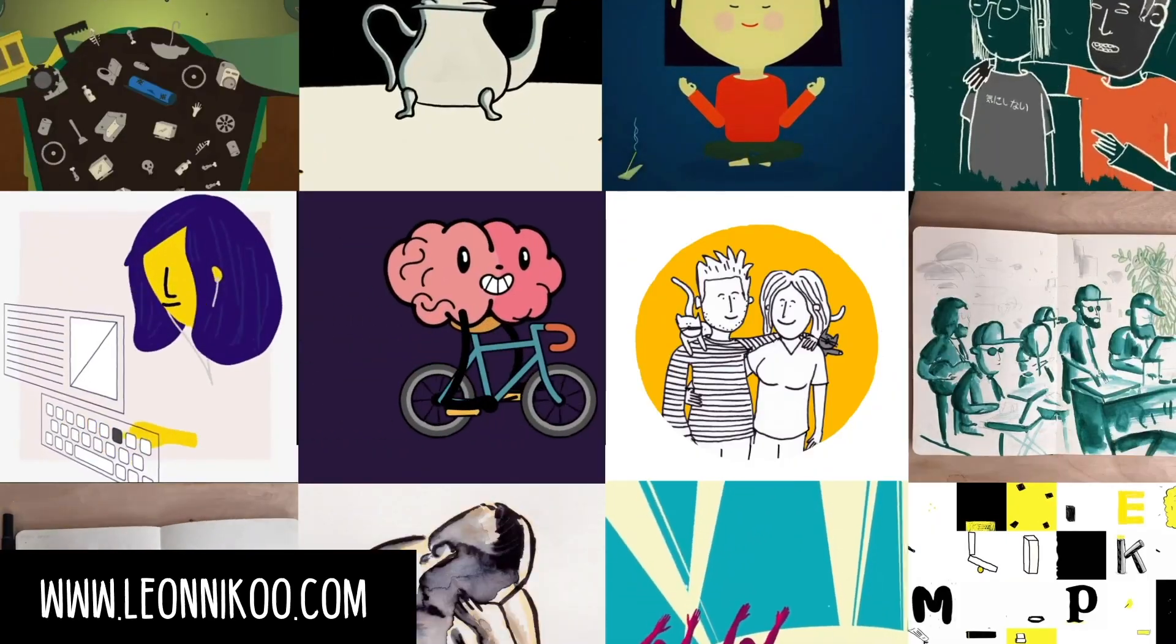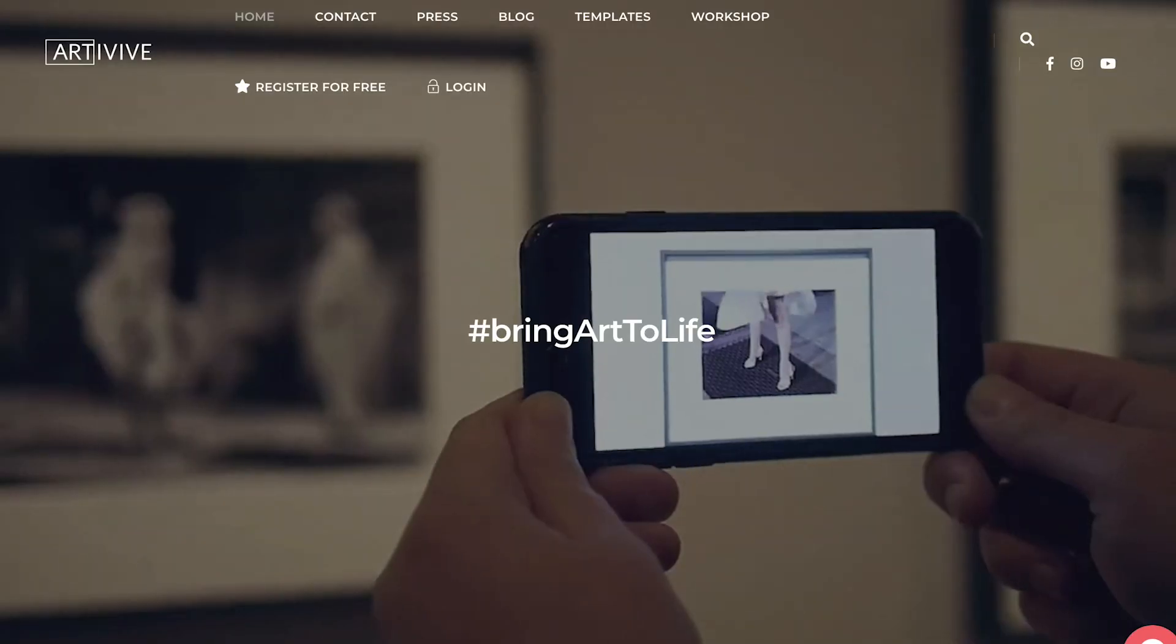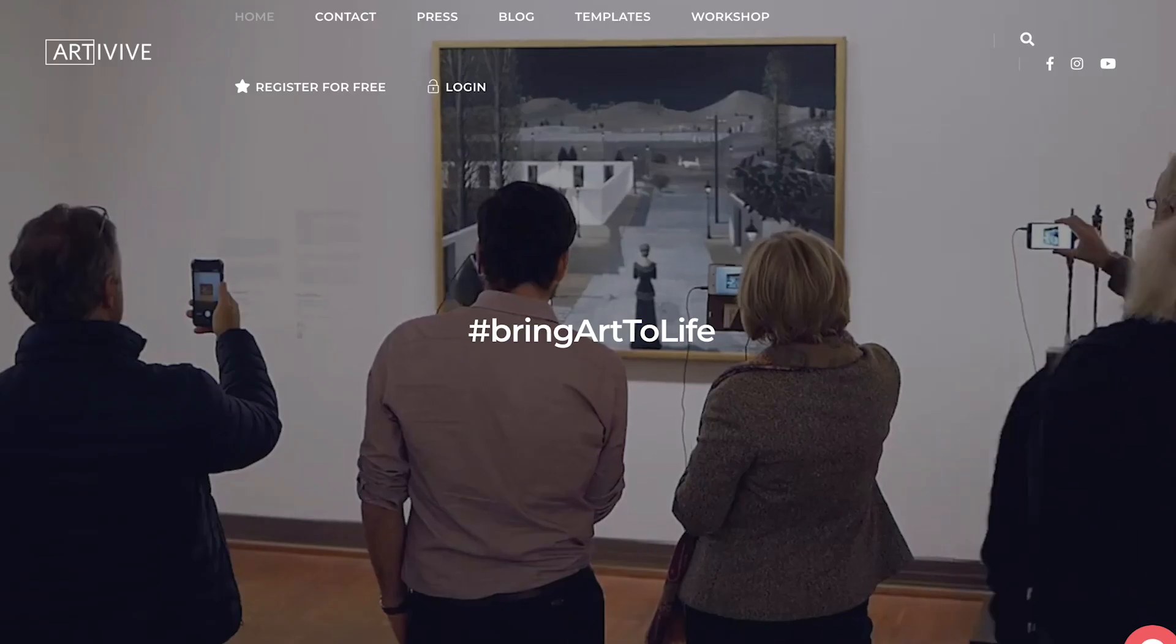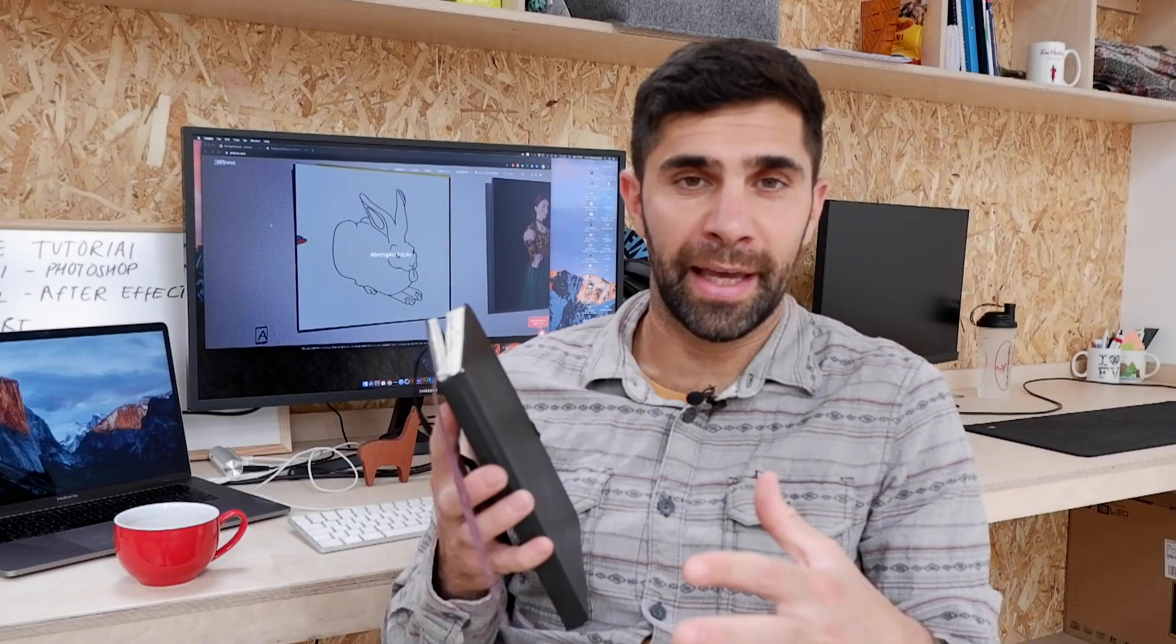Hi everyone, my name is Leo Nikisomaitak. I'm an illustrator and animator from London. Today I'm going to take you through how to take your sketches from your sketchbook through to Artivive, so you can create some really nice augmented reality experiences. I'm quite new to Artivive, so we're going to be doing this together.